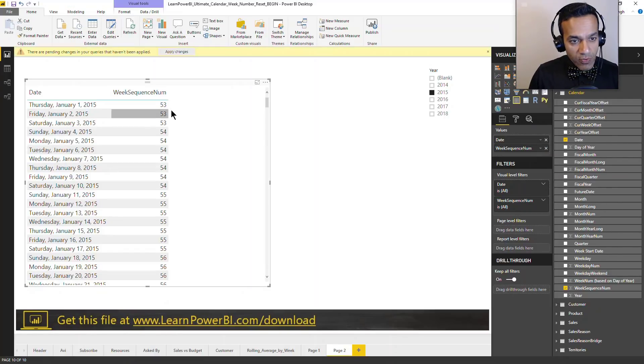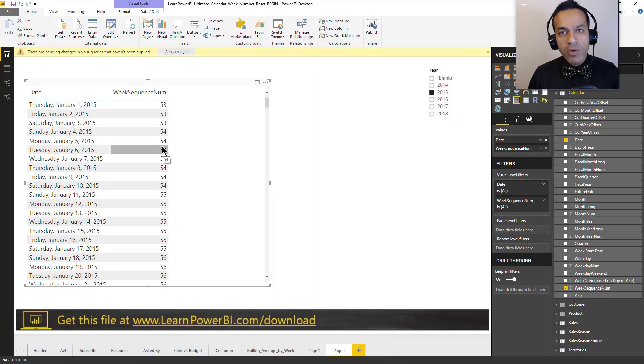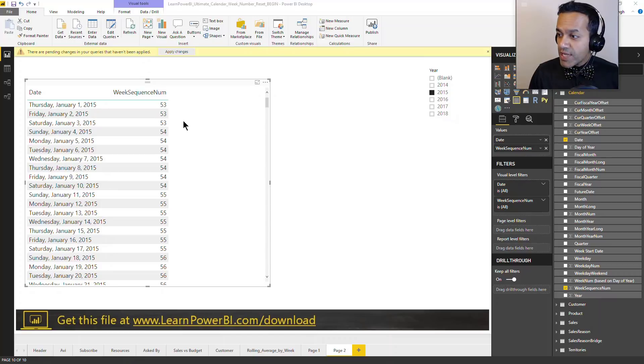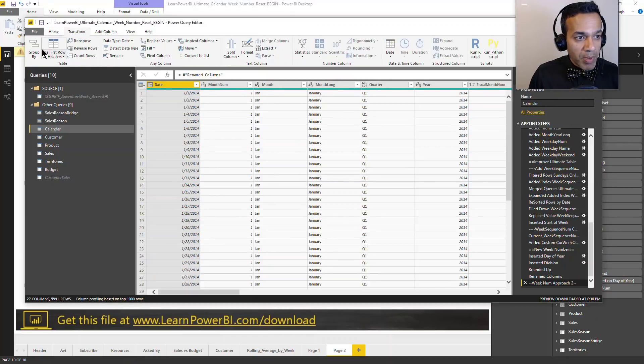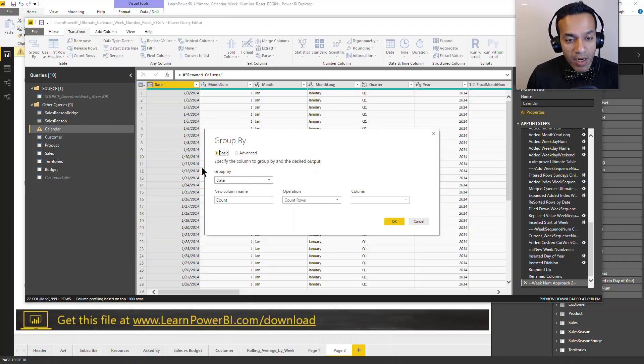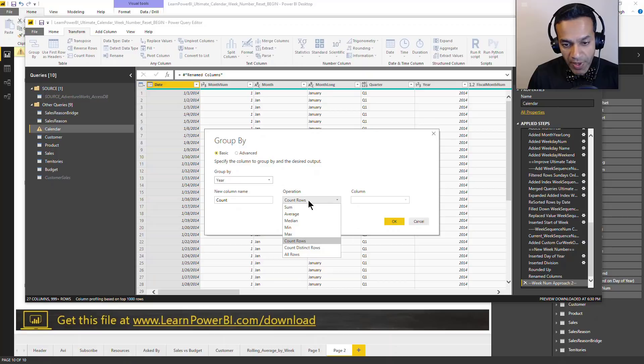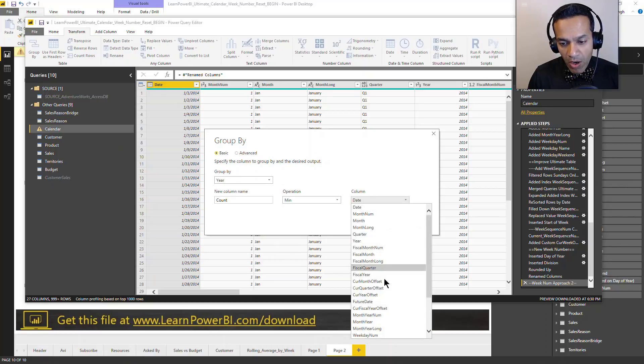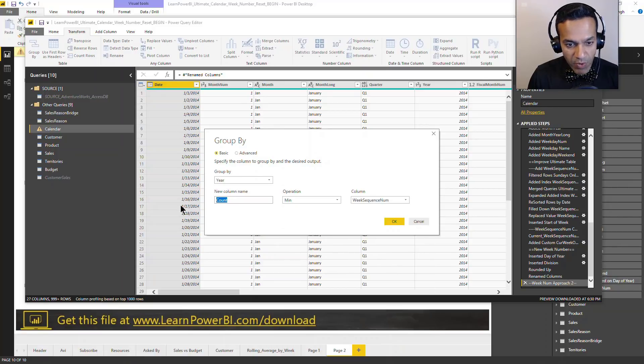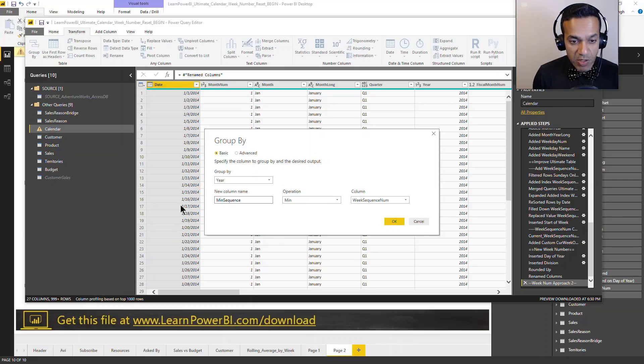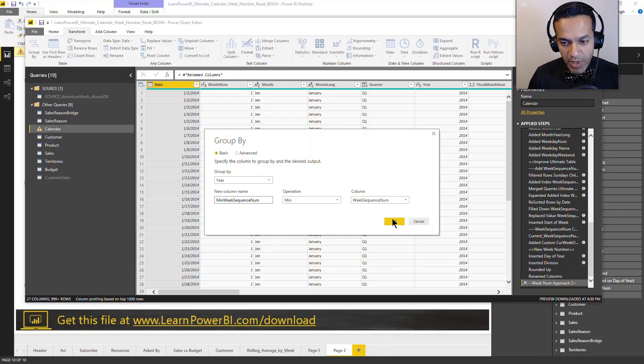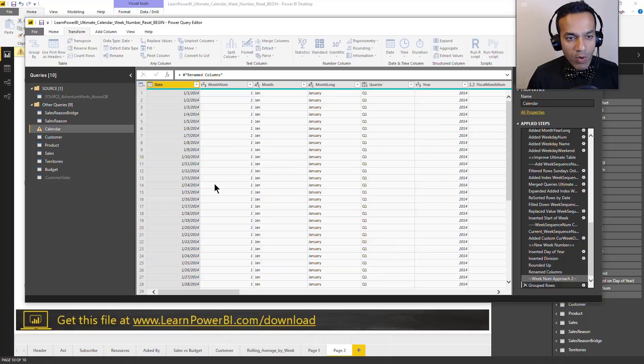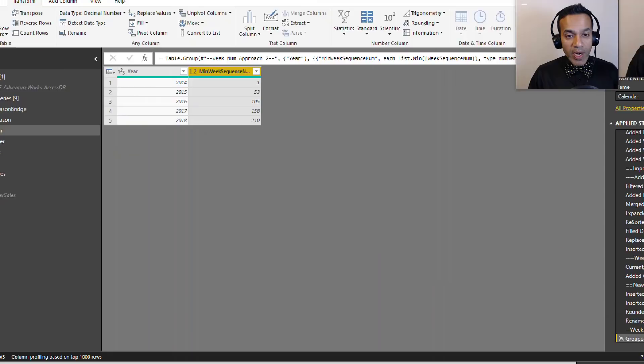Remember our goal was to figure out the minimum week sequence number for each year and then use that to subtract it. So for that what I'm gonna do is I'm gonna go to my query and I'm gonna use a group by. I'm gonna say group by year. So for every year, I want to figure out the minimum of the week sequence number that we already have and I'll say minimum week sequence number. I'm gonna go week sequence number, week number. Hit okay and there we go and I have that exact number.